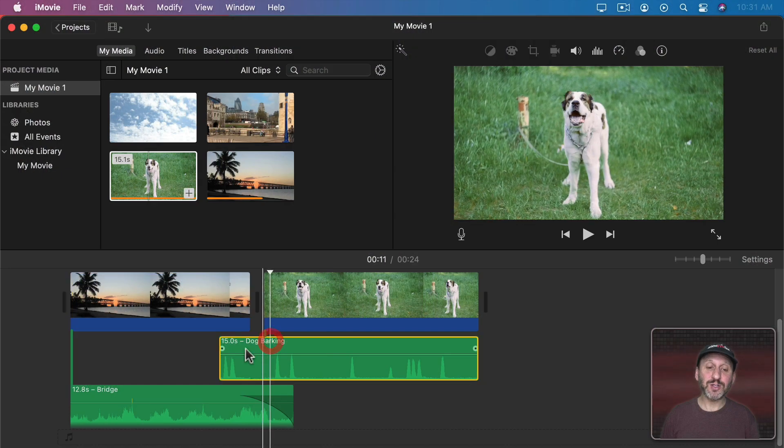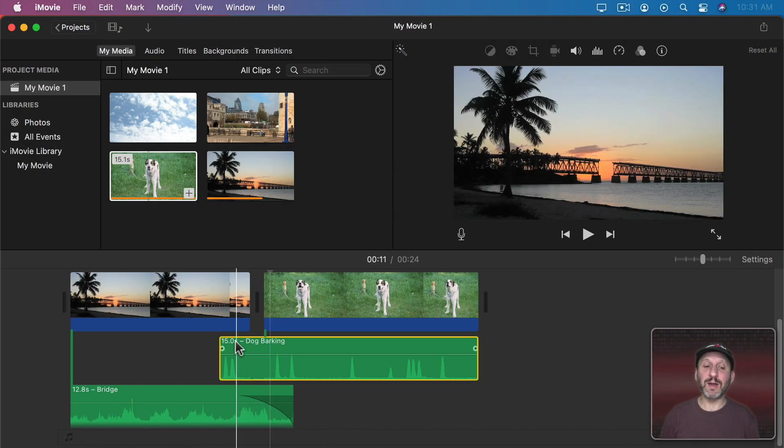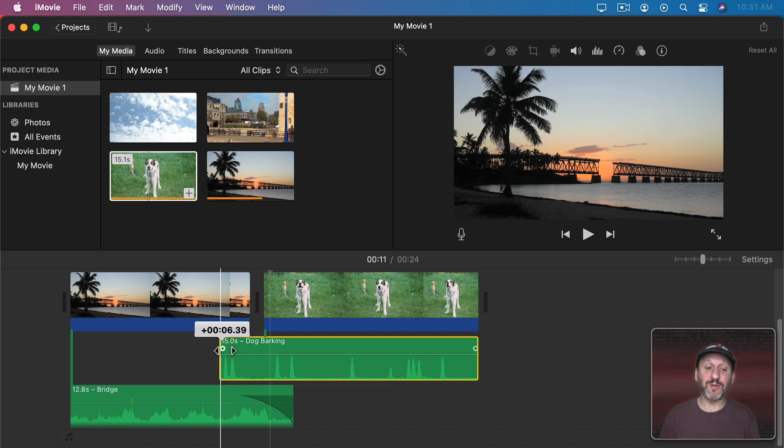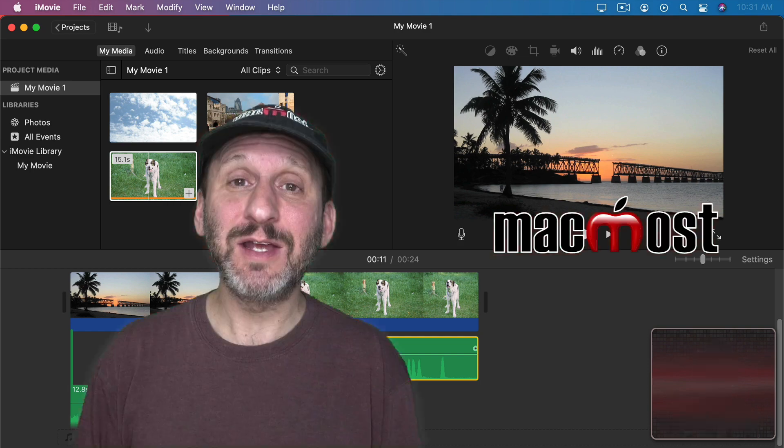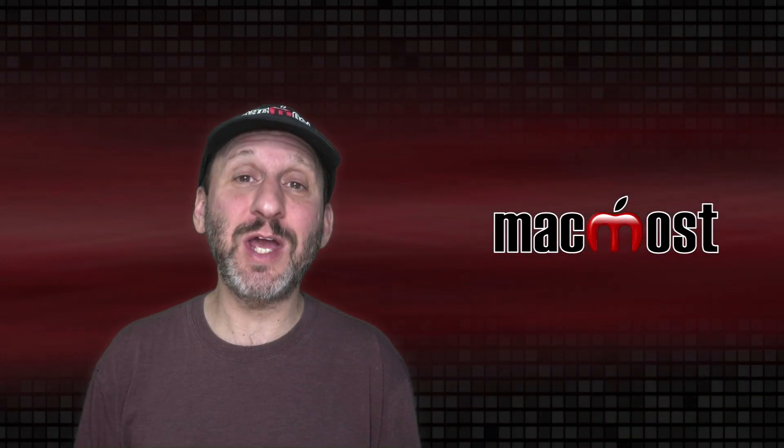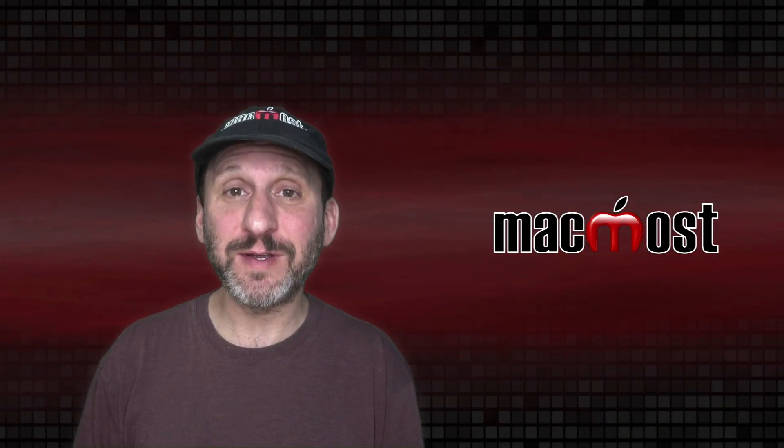You can, of course, also have this sound fade in if you wanted to. With the barking it works perfectly to just have it start off at full volume. But other situations may call for it to fade in over time. That's how you do the L cut and the J cut using just iMovie.